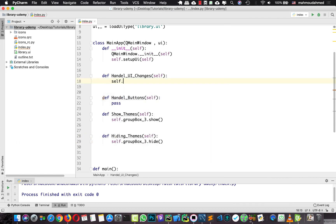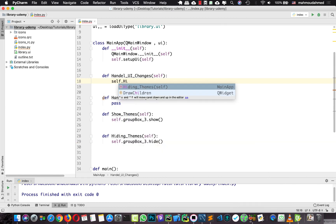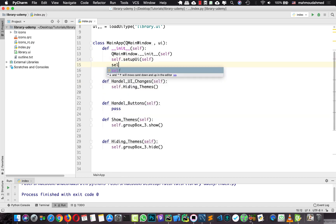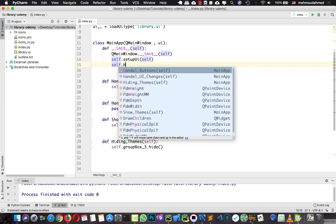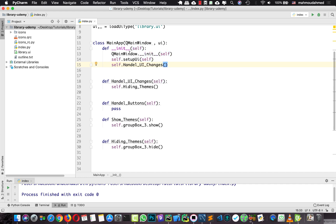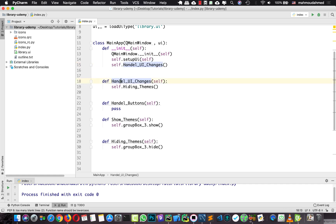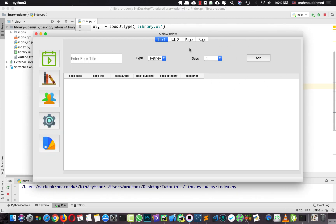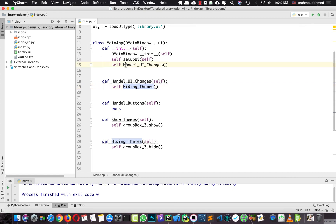I'm going to import this and use the hiding themes method. We need to call handle UI changes in our constructor so that when we run our app this method is called, which then calls hiding themes. So now when we run our app the group box is hidden, and if we comment this out we will see the group box.